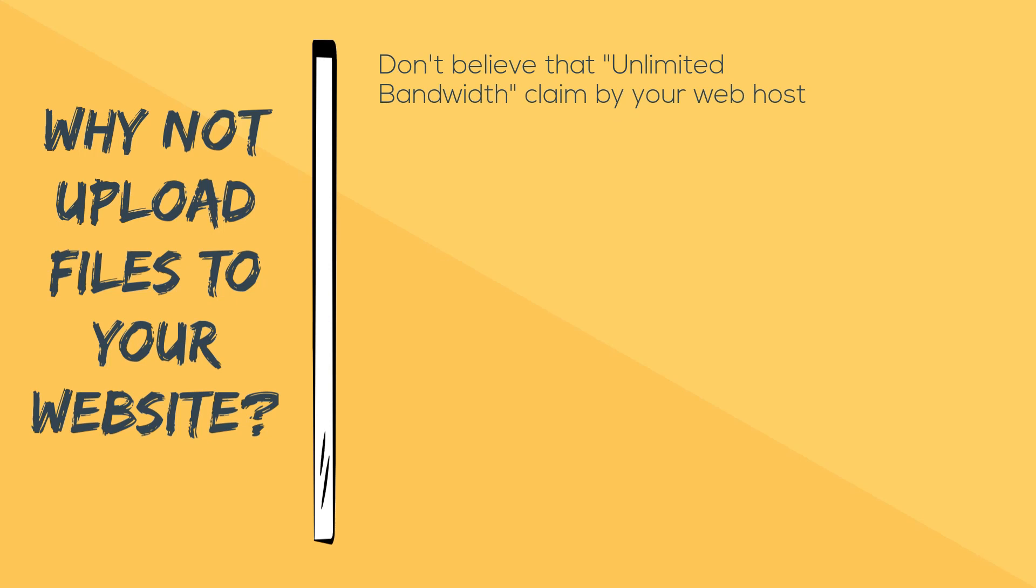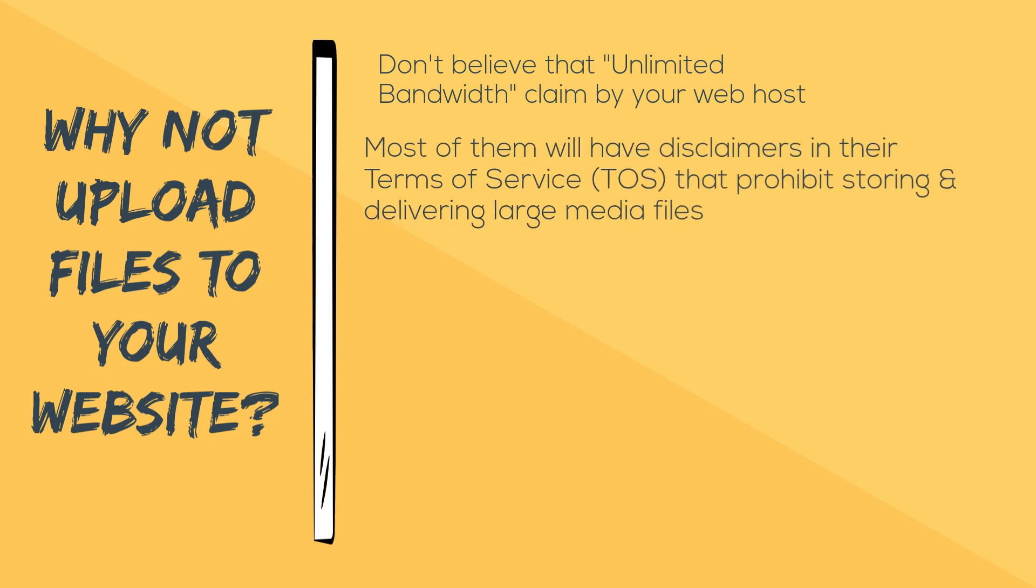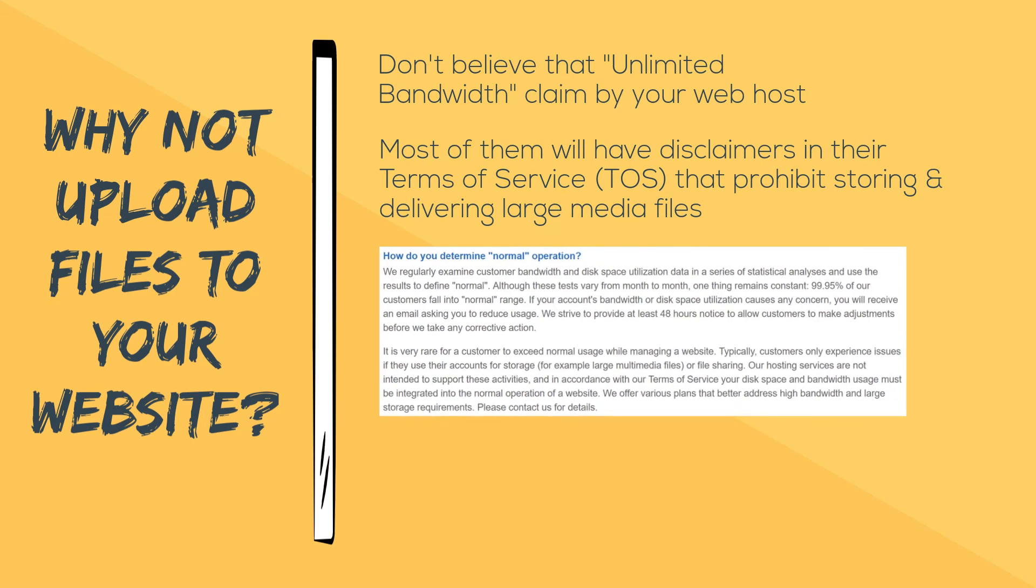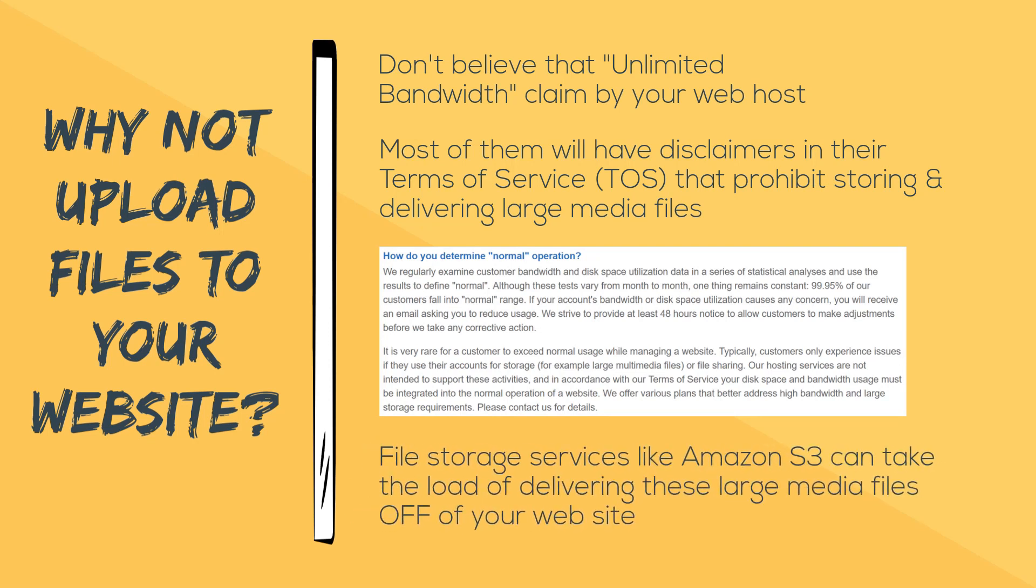You shouldn't believe that 'unlimited bandwidth' claim by your web host, because most of them will have some disclaimer somewhere in their terms of service that prohibit you from storing and delivering large media files from their servers. This is why file storage services like Amazon S3 were created—so they can take the load of delivering these large media files off of your website and deliver them from super fast, massively powerful media servers.